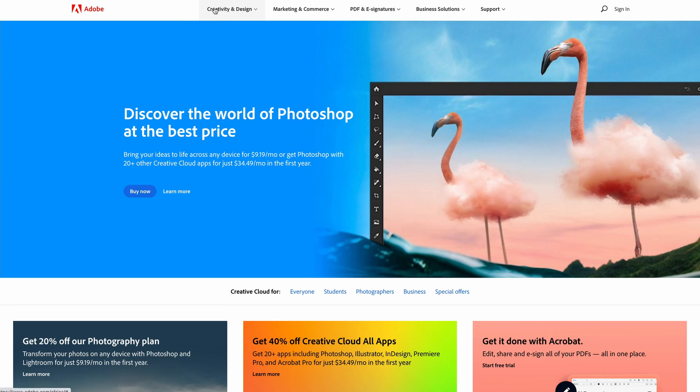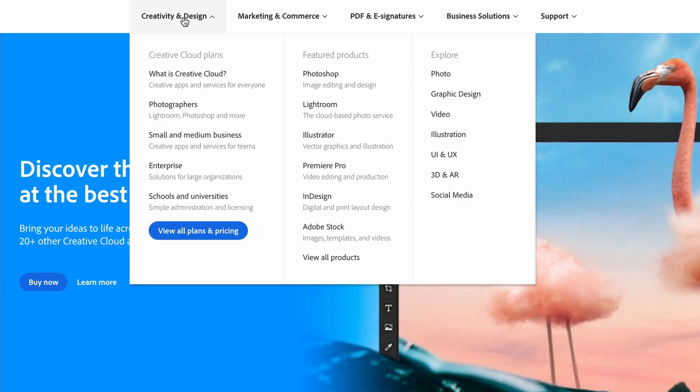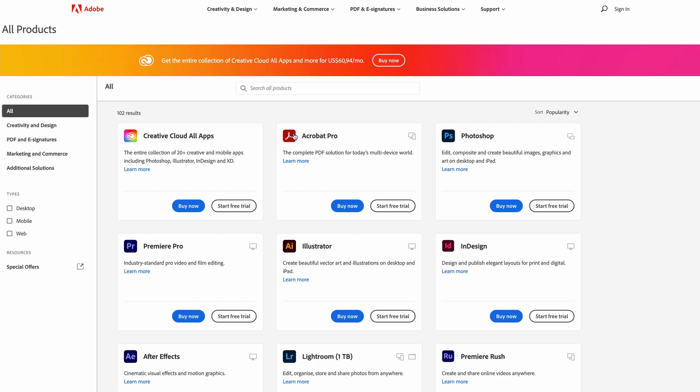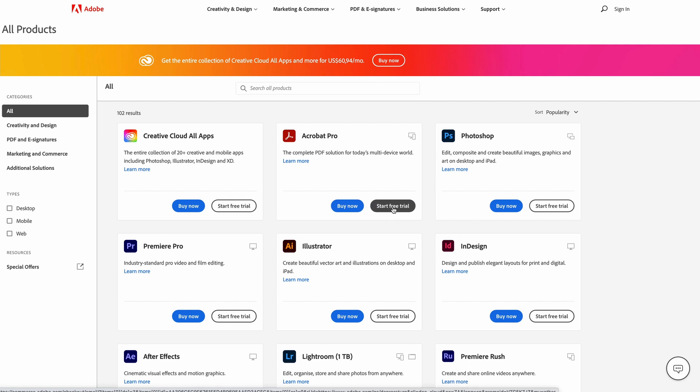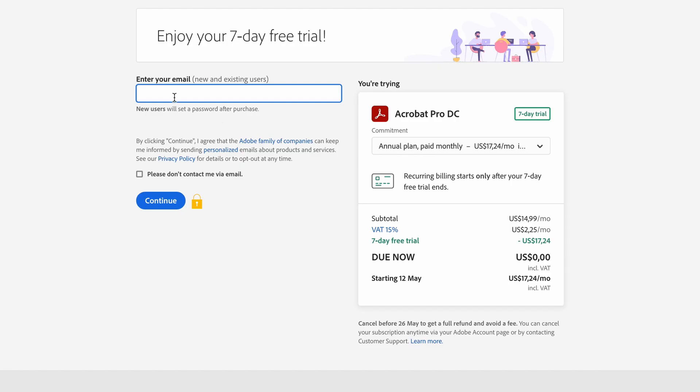Then you're going to head to Creativity and Design, and under Featured Products, we're going to go View All Products. And then you'll see there's the Creative Cloud All Apps, and next to that is Acrobat Pro. Now there's an option to Buy Now or Start a Free Trial. Click on that Start a Free Trial.